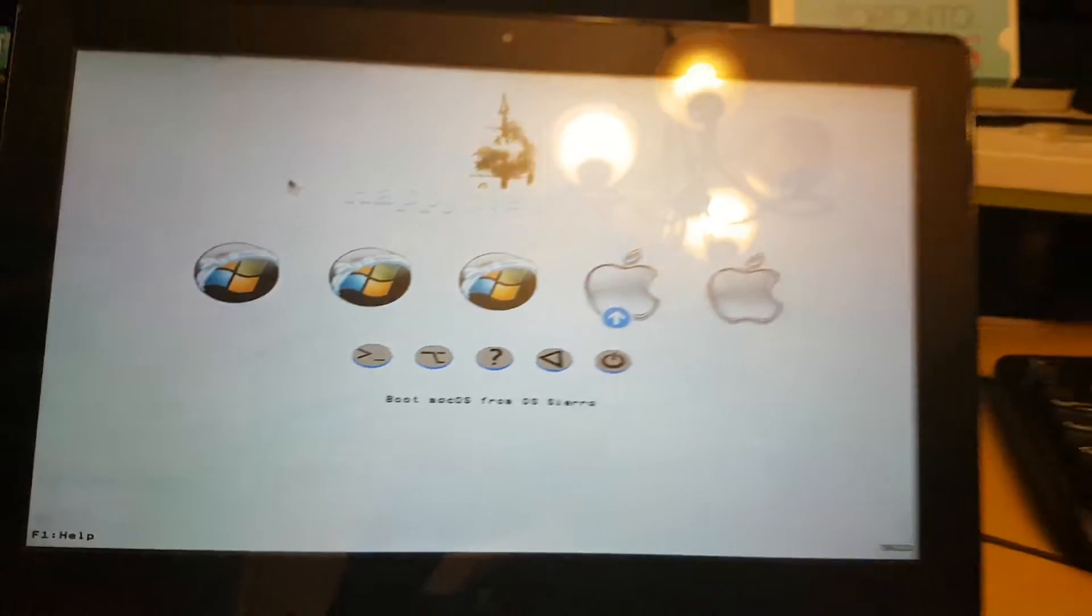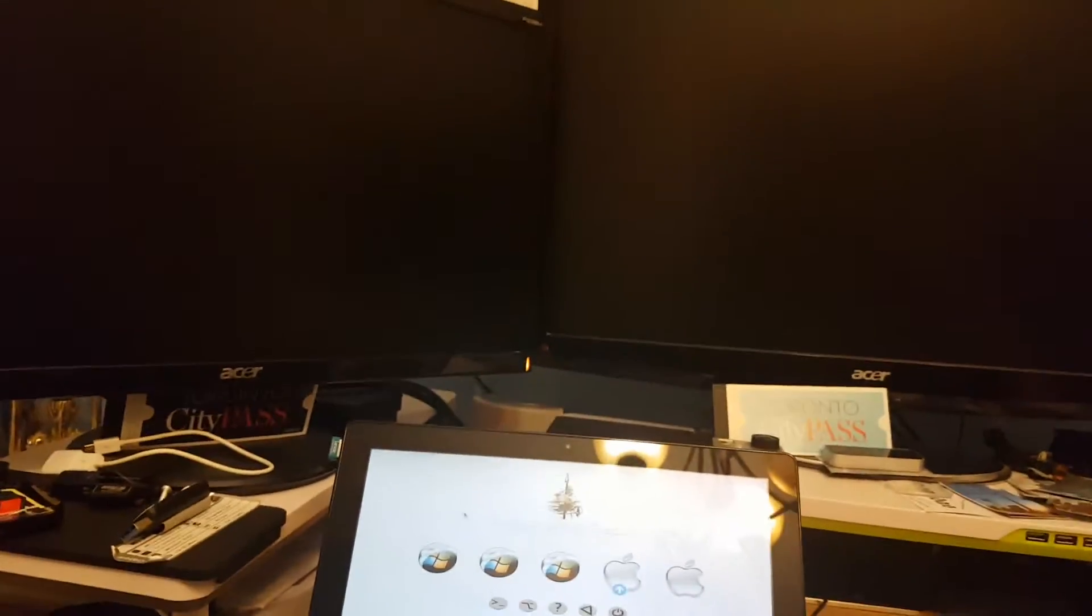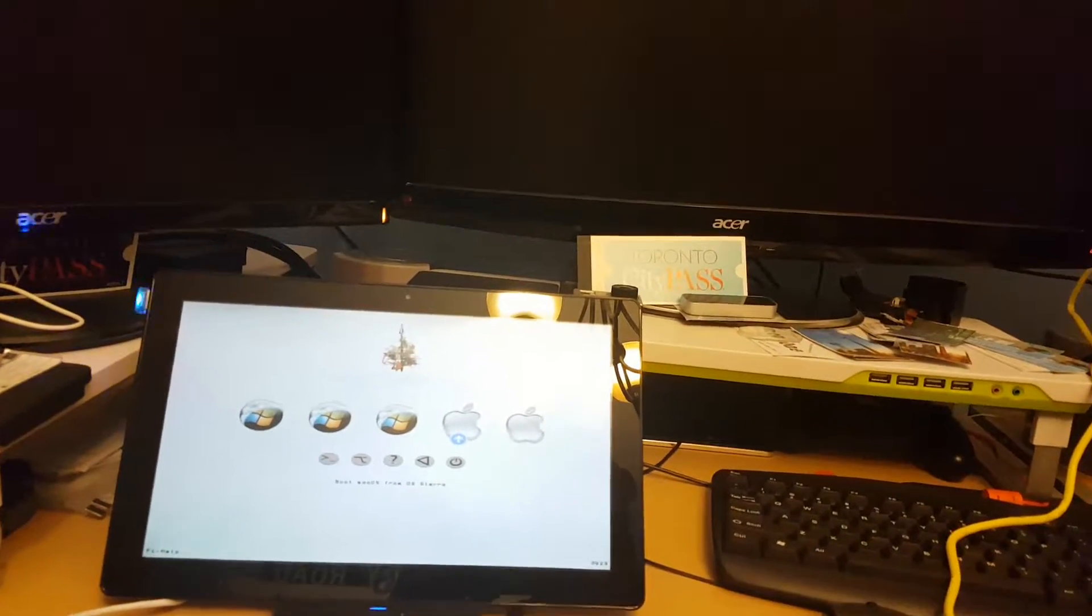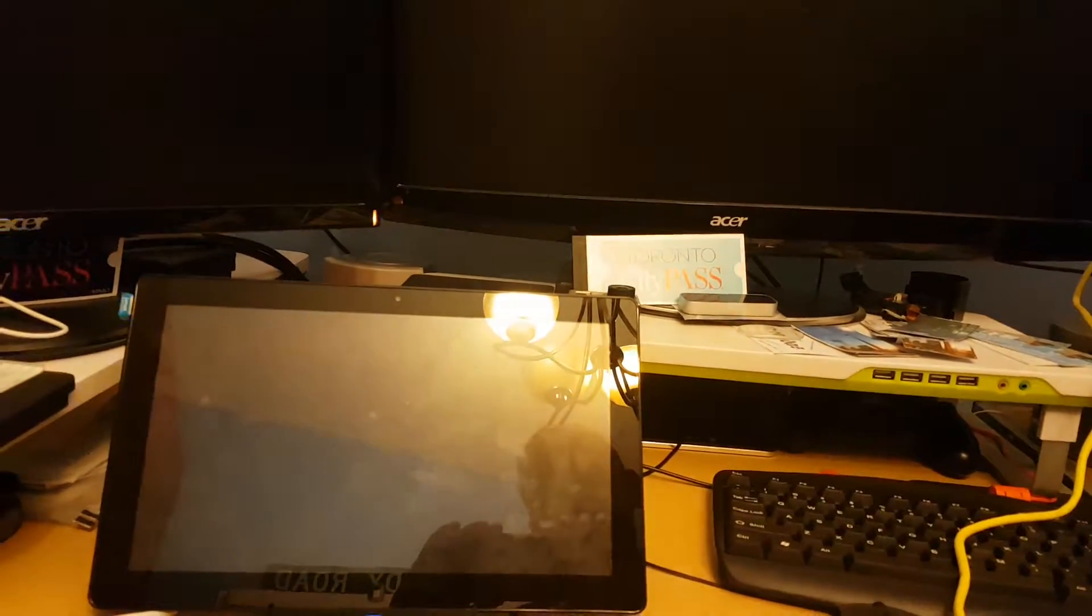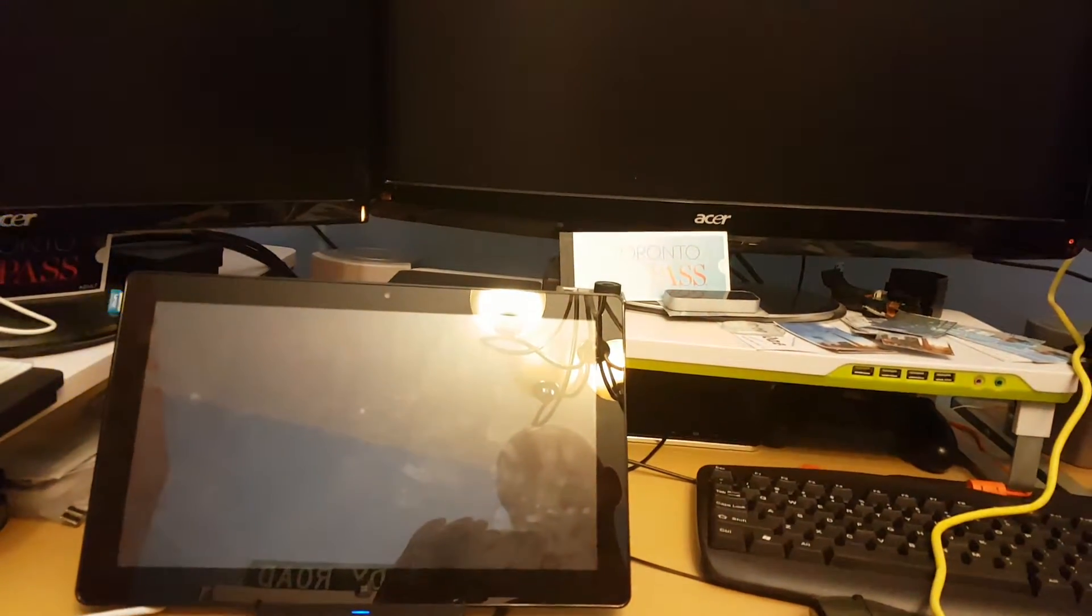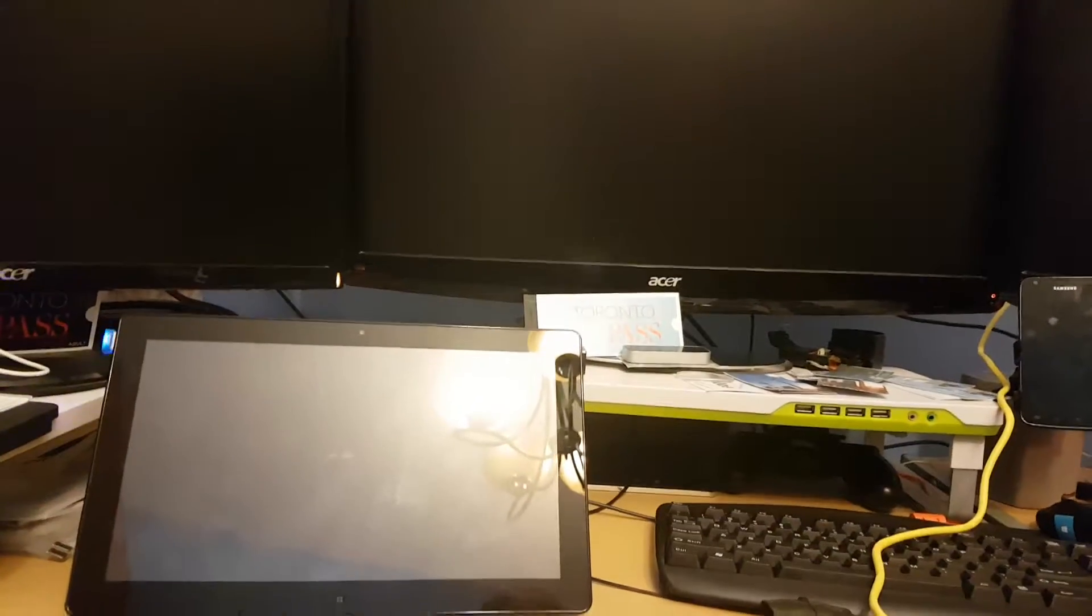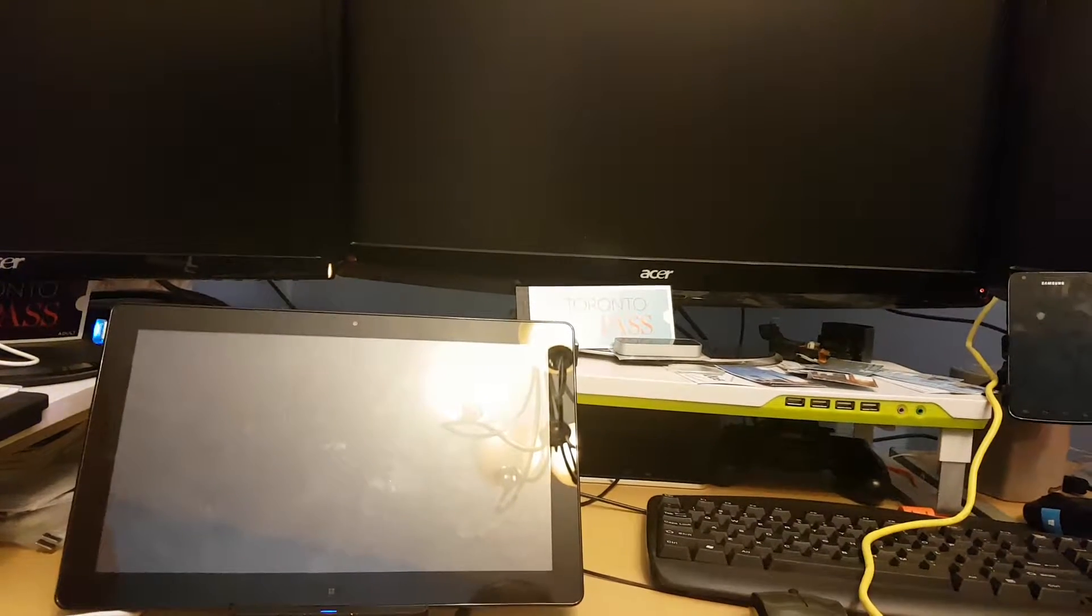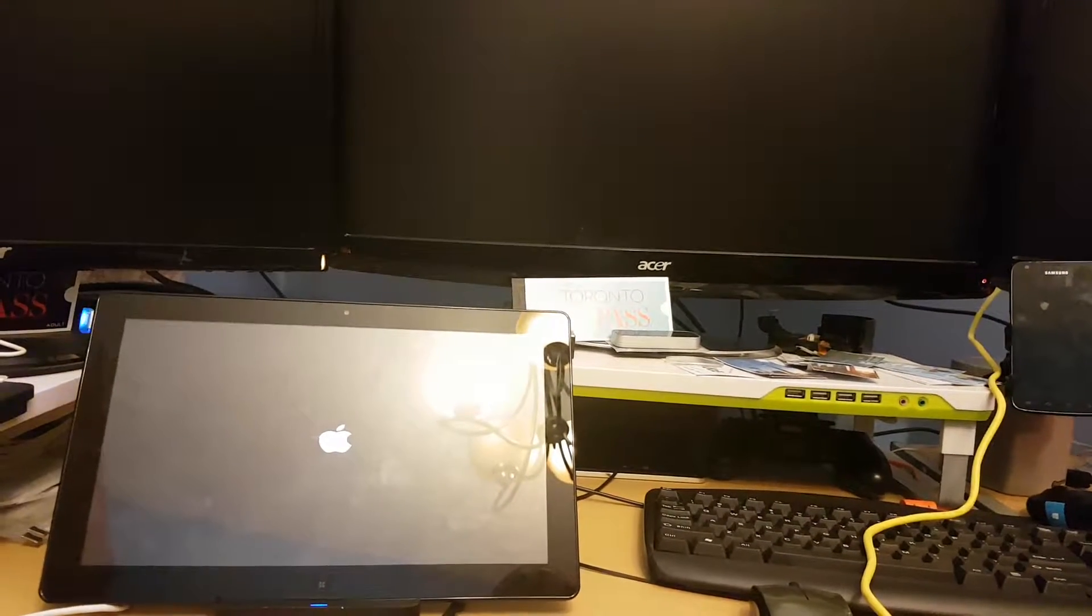Now the issue is I have it plugged into HDMI when I boot macOS Sierra. It starts up fine but you'll see in a moment the issue I'm having.